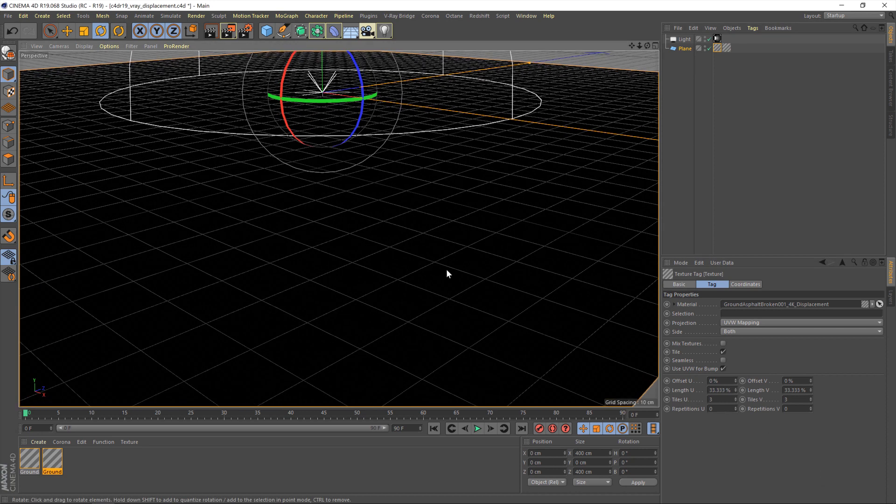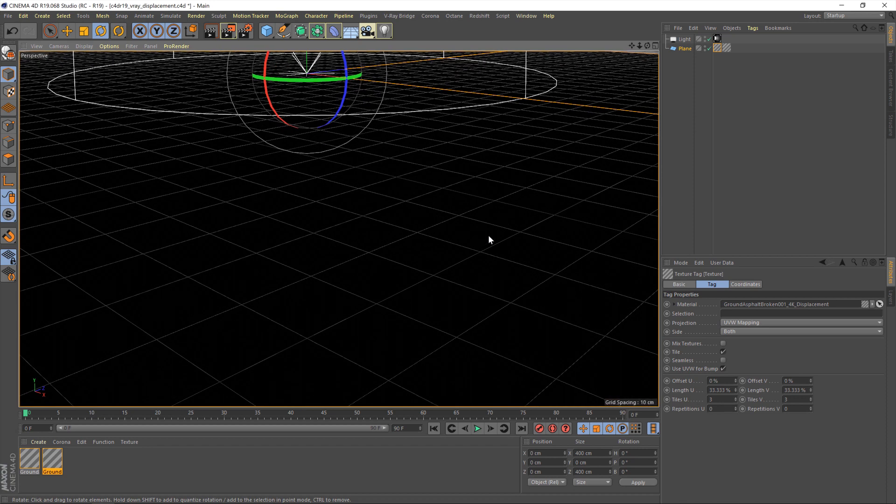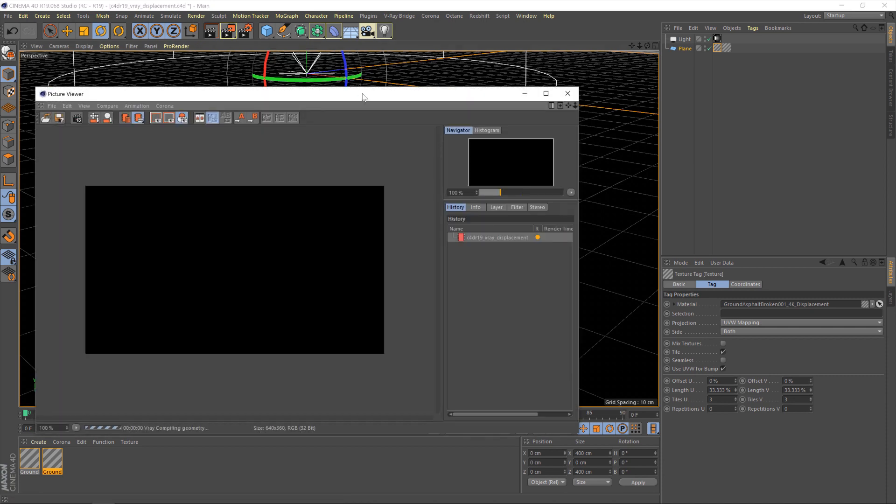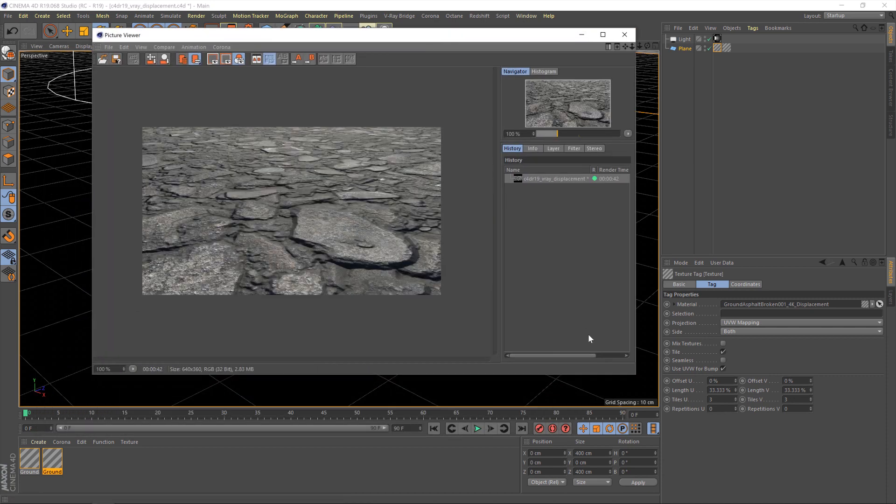Okay, so now what I'll do is I'll bring the camera in a little closer. We'll just do a quick render to see what it's looking like. Okay, so by default, the material's not looking particularly great. But, there's very little, if any, displacement actually going on.